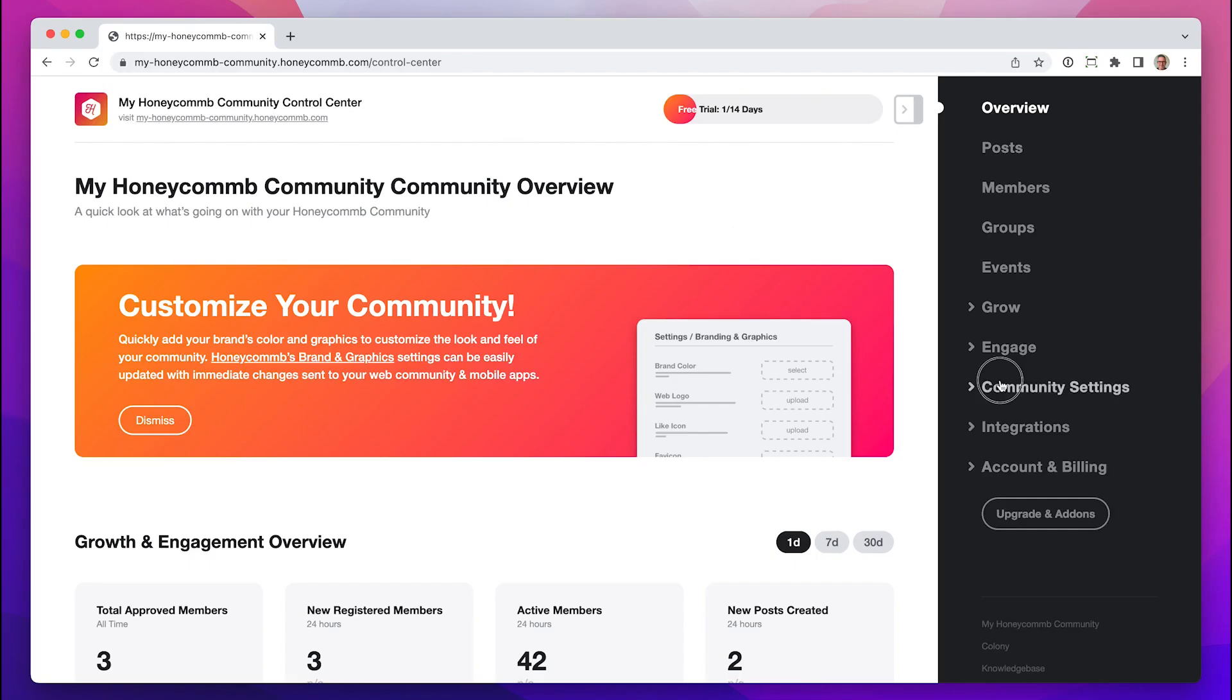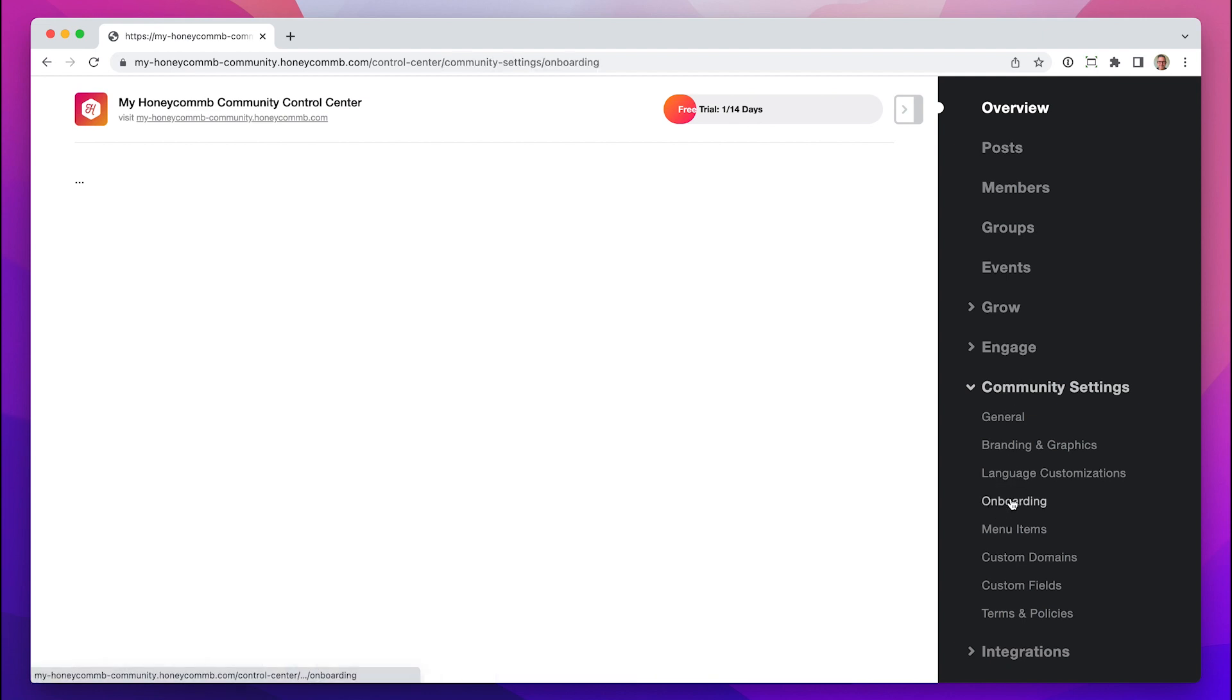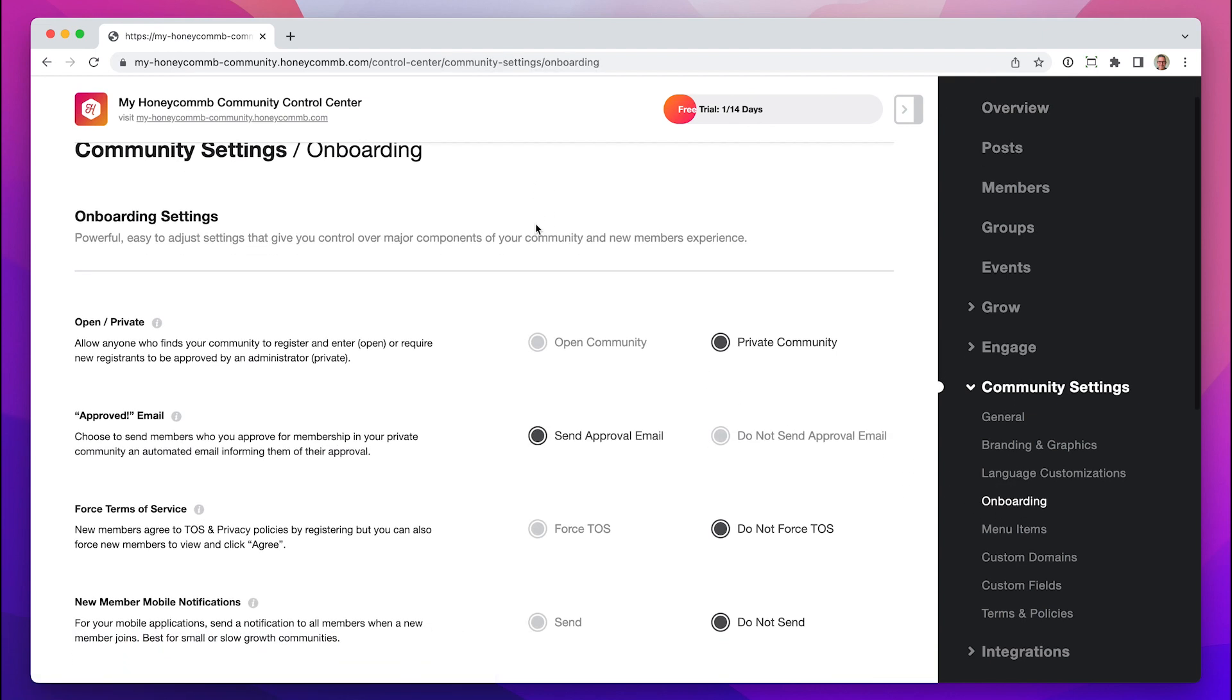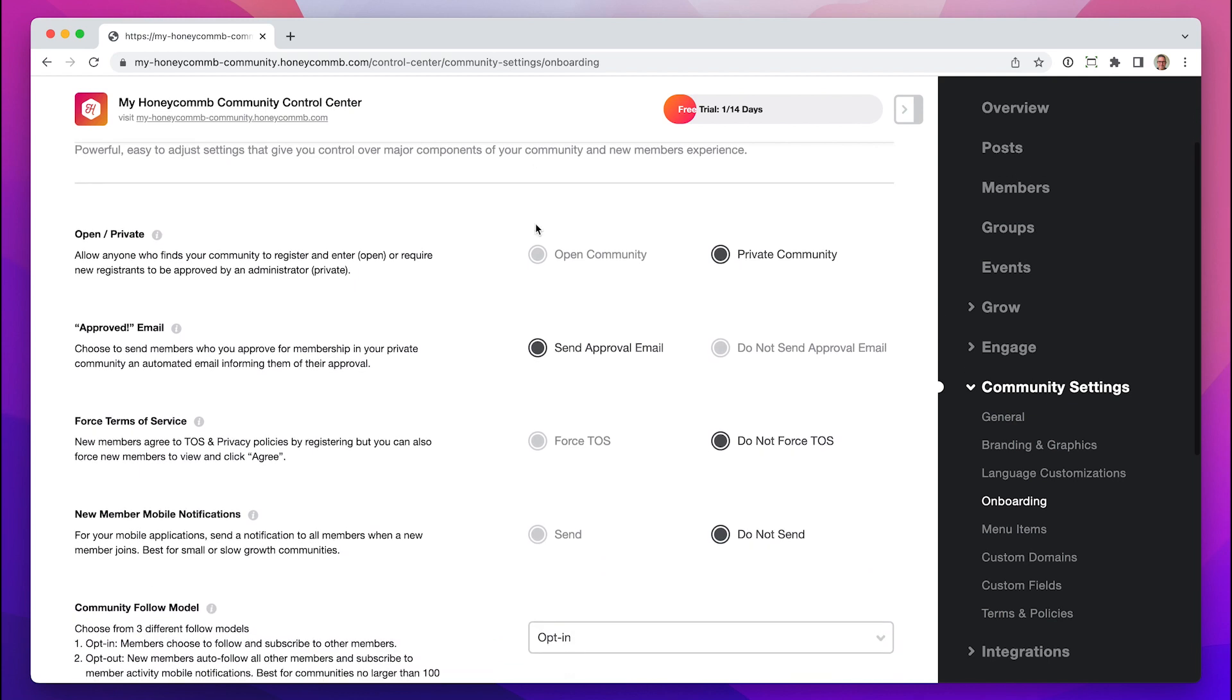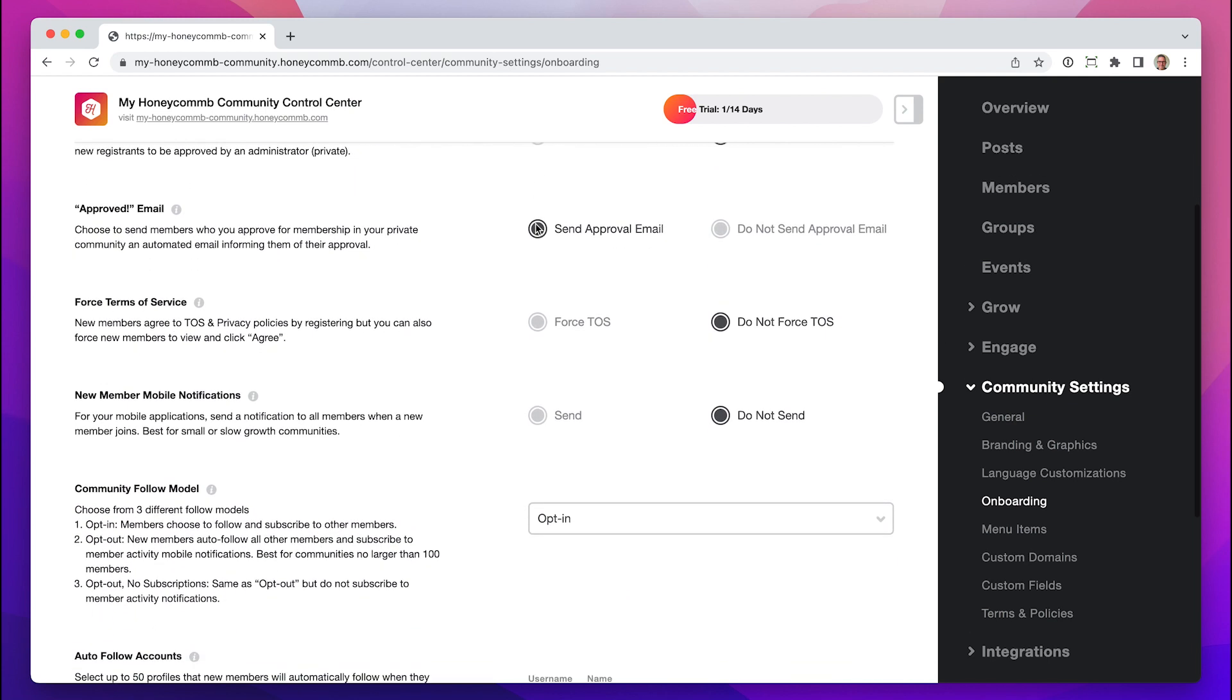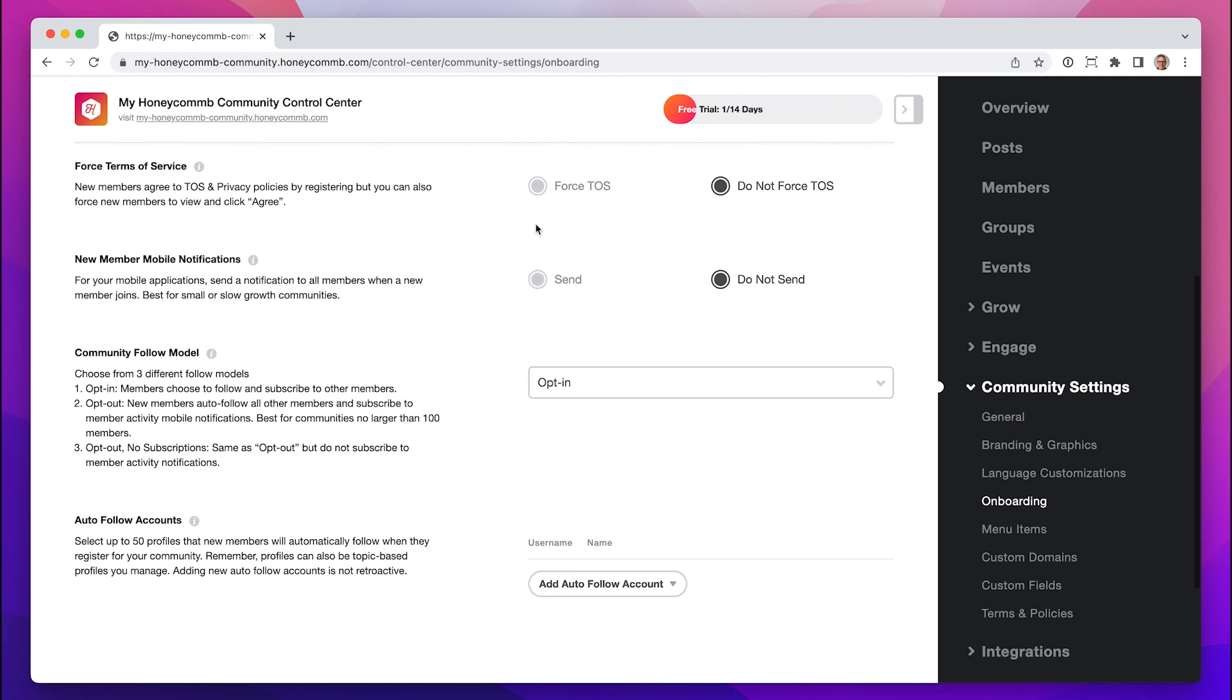In Community Settings, you'll find Onboarding, where you can adjust settings that curate the onboarding experience for your members. Read through each setting. If you have more questions, please visit our Help Center.